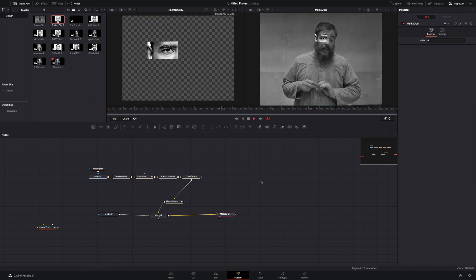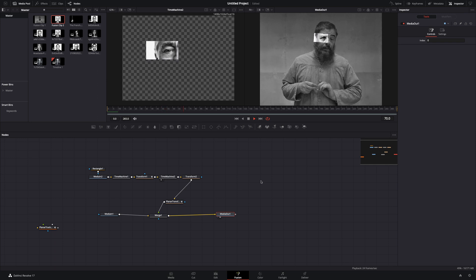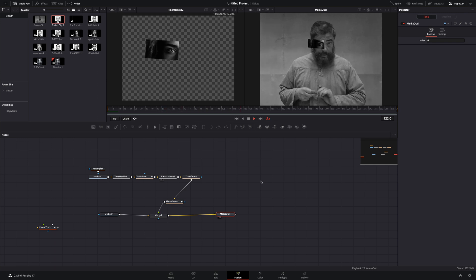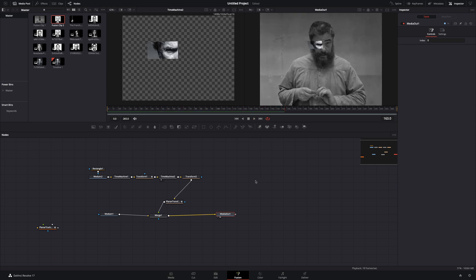This way you'll be able to adjust the scale and position of the clip. Place it in the part of the face that you want. That's the process, just repeat the same steps for each additional part you want to add.